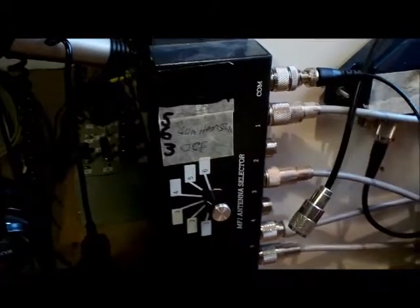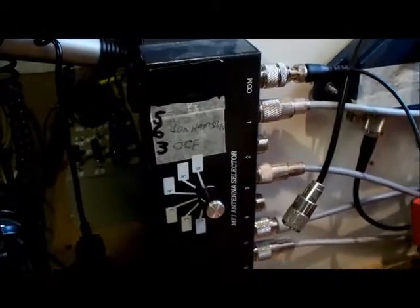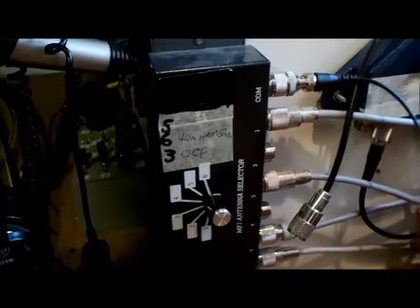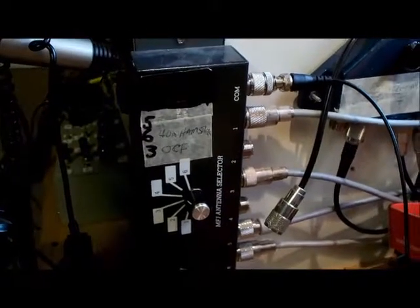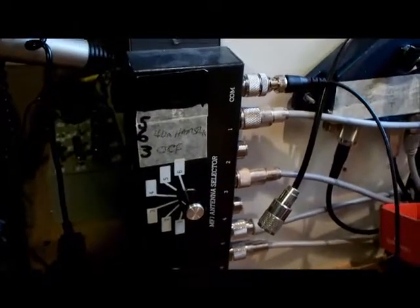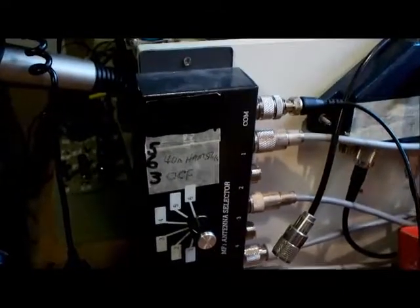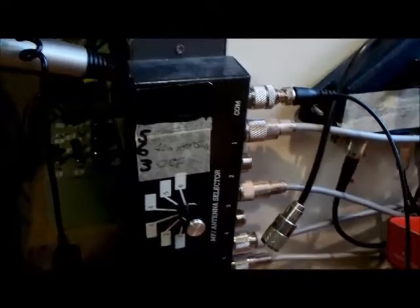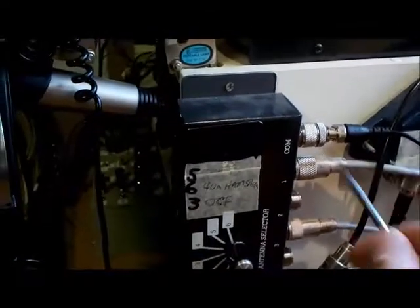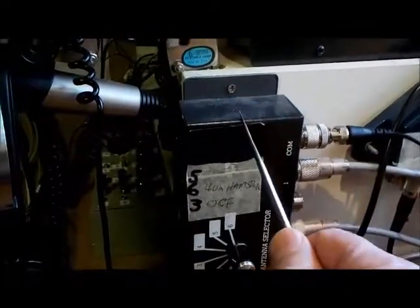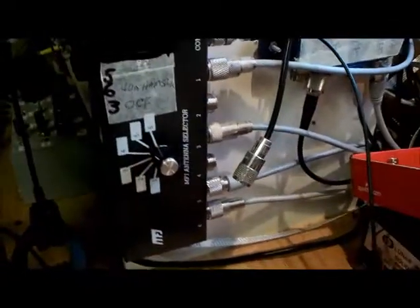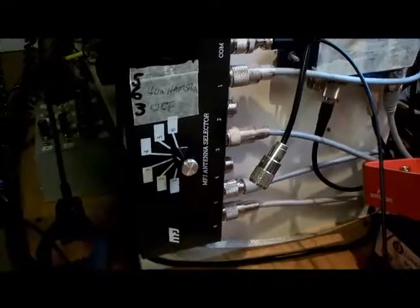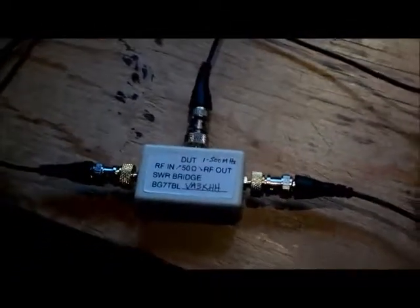One note here is that for each connection we have, an adapter or connection or a switch, that could cause a discrepancy in SWR readings. Also, I am using very cheap cables here, not good quality coax cables, so as a result I'm not going to get a really clean nice-looking SWR sweep.